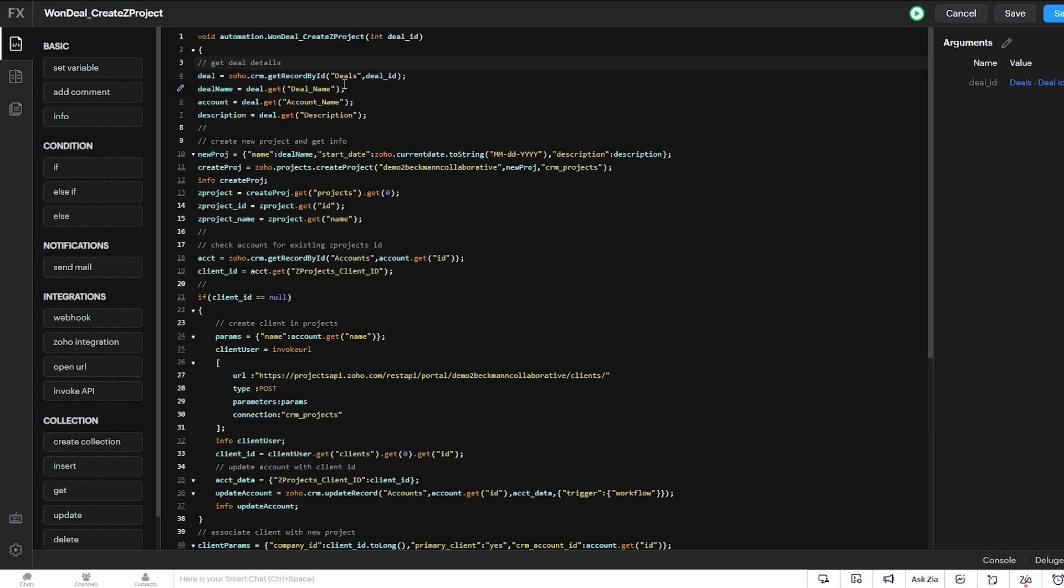So the first thing we're doing is we're getting our deal record using the get record by ID integration task from CRM. And then within that, we get our deal name and our account name and our description.